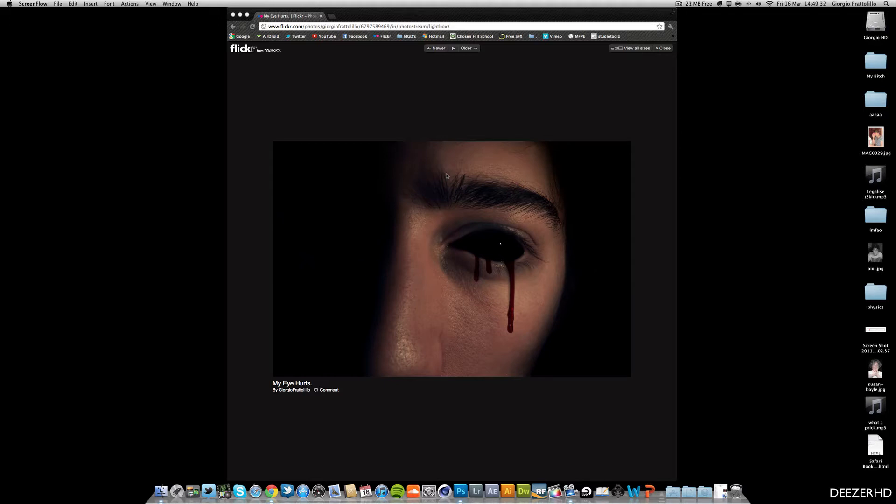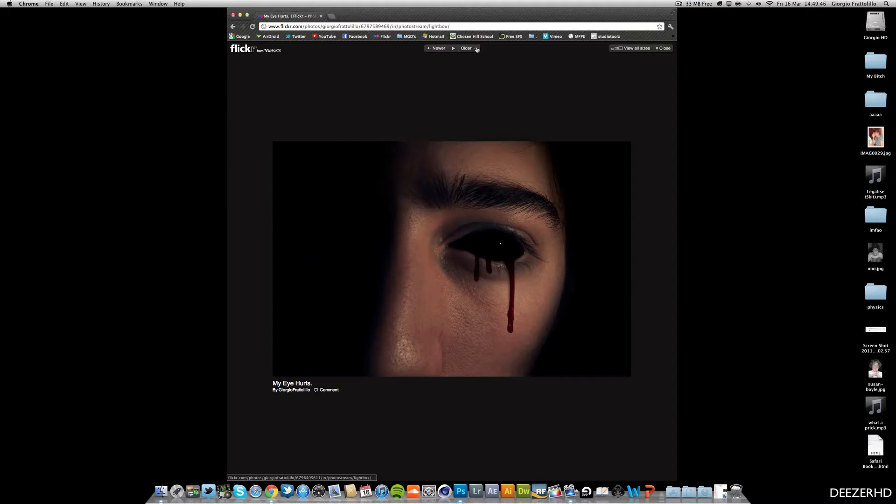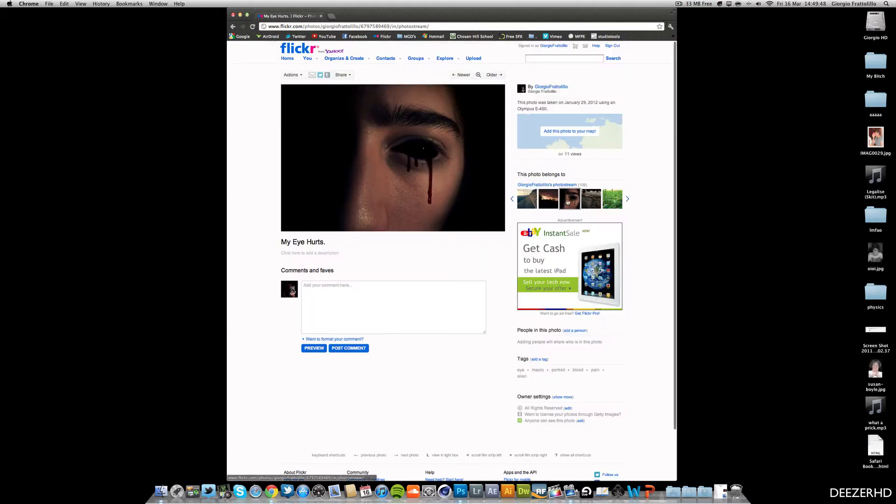The first thing you'll need to do is go to Google and find a picture of an eye or take a photo of your eye. I can't actually give you this one because it's for my photography project.